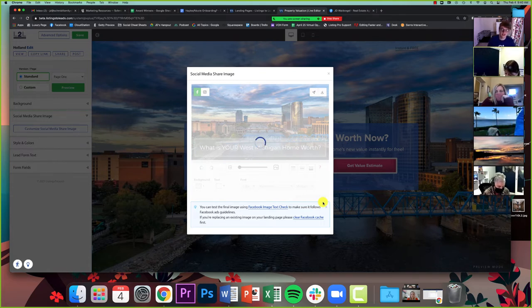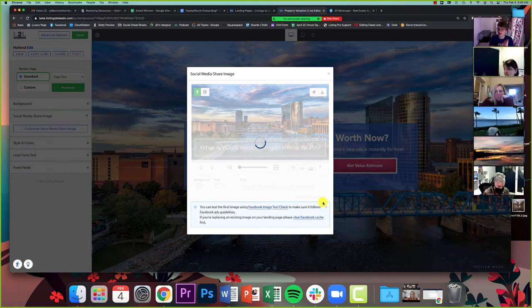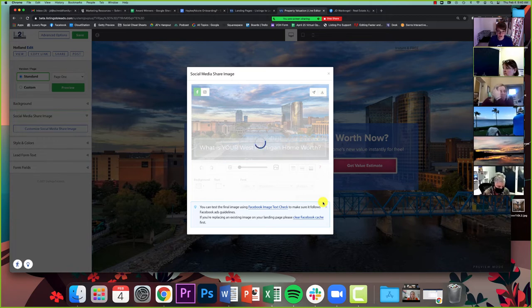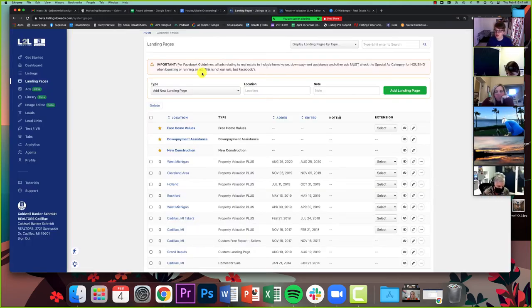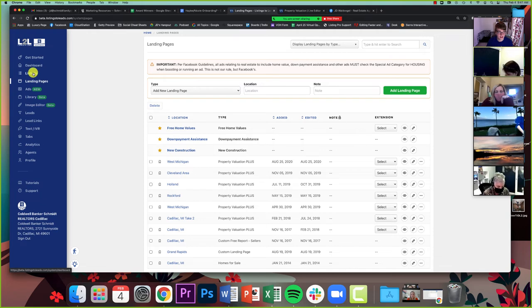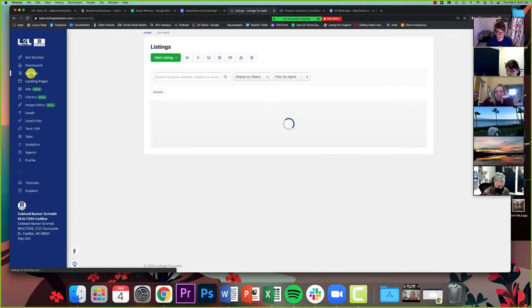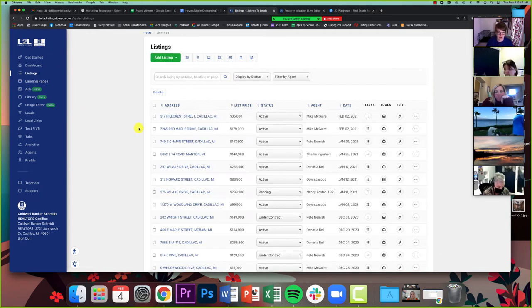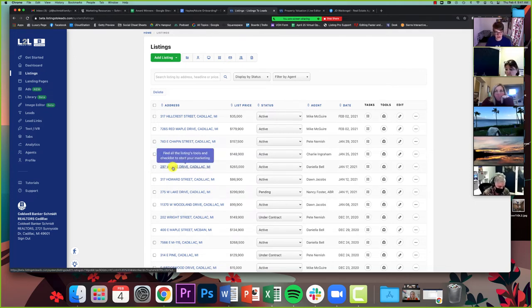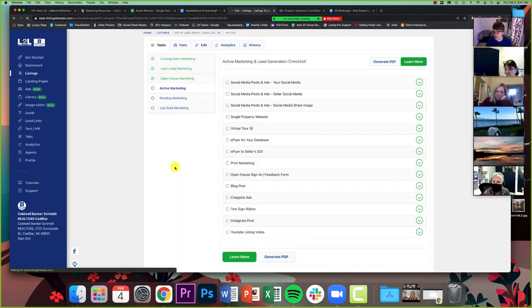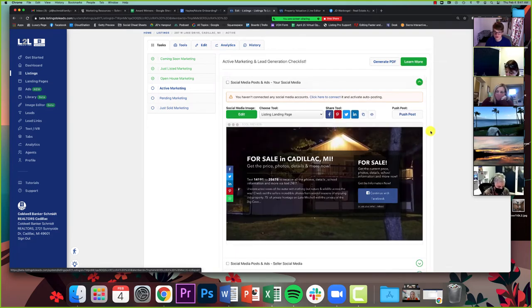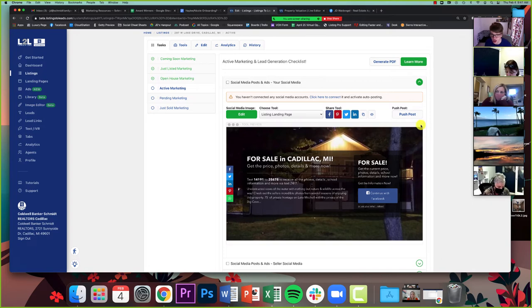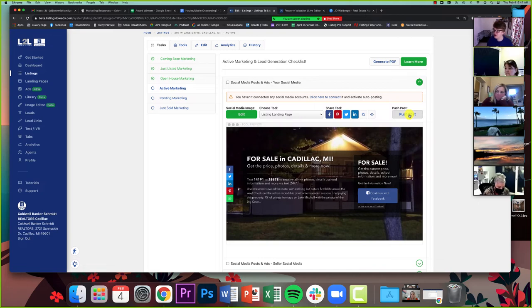This is a little bit less important when we're talking about landing pages like this, because editing the social media share image is part of what you do as you make these pages. Where it's more important is with listings. So if I as an agent go into my listings tab on listings to leads, your listings are here. You can share social media stuff from here. And if I click on a listing, I've got landing pages, websites, all of this stuff that I can use.